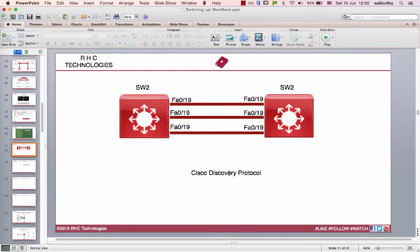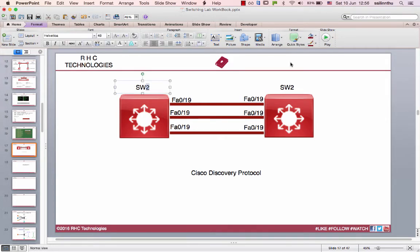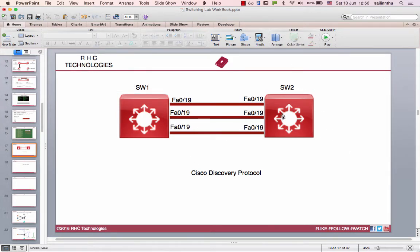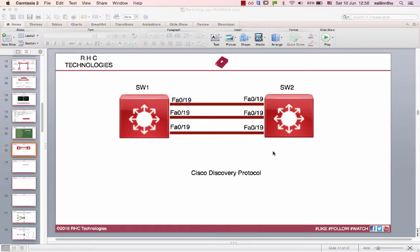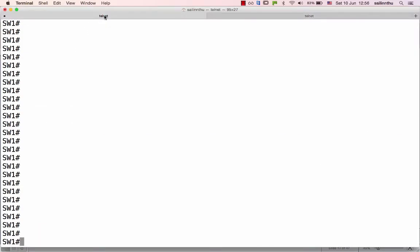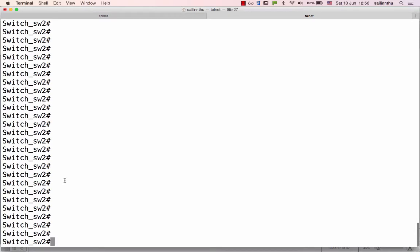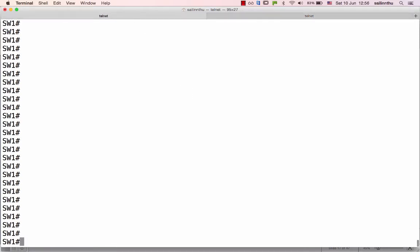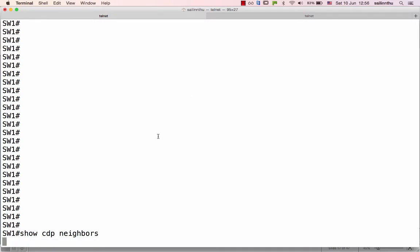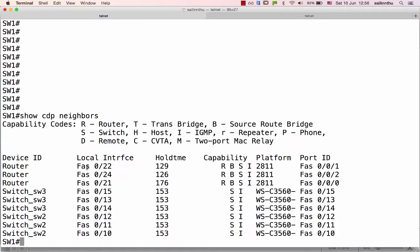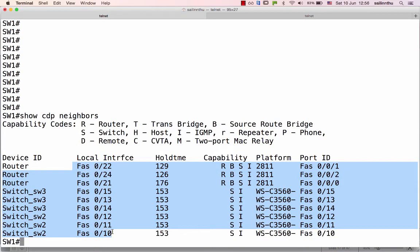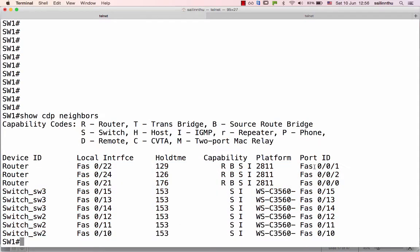The device and the protocol — the device and the interface is connected to the device. These are the values. The device is the maximum size of the device. We can click on Switch1 on the interface configuration. There is the device on the interface configuration.